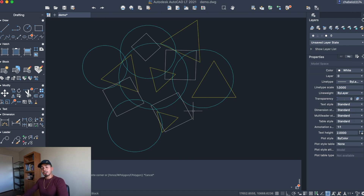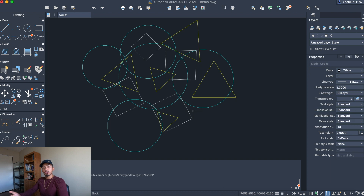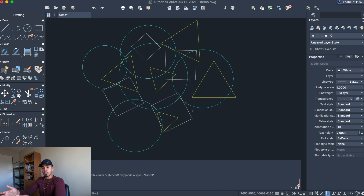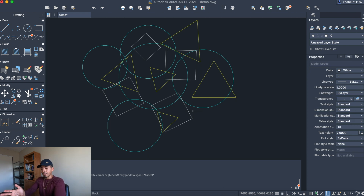Welcome back to my channel. In this tutorial I'm going to teach you how to use AutoCAD layers and colors. This is a very important lesson so you can use layers and colors to your advantage and be more organized — especially for professional use on big projects where your drawing can become a huge jumble mess. You'll want to be able to hide layers so you can work on one specific layer at a time.